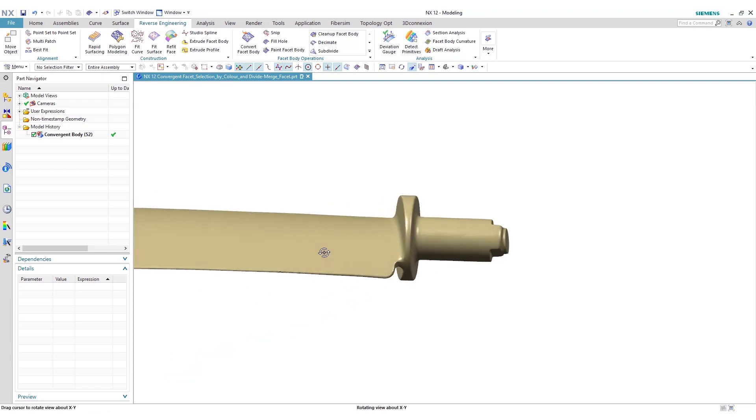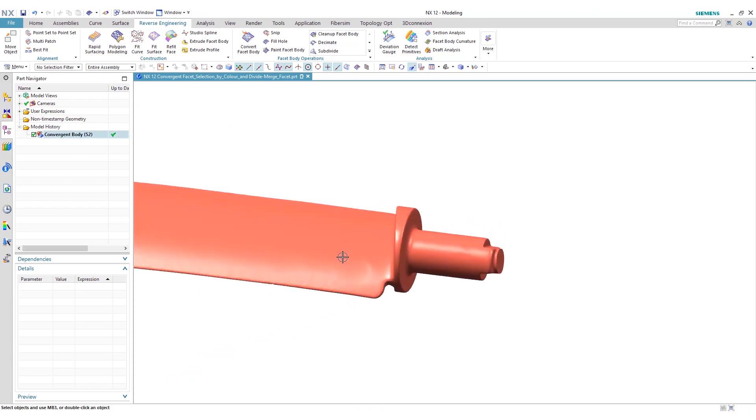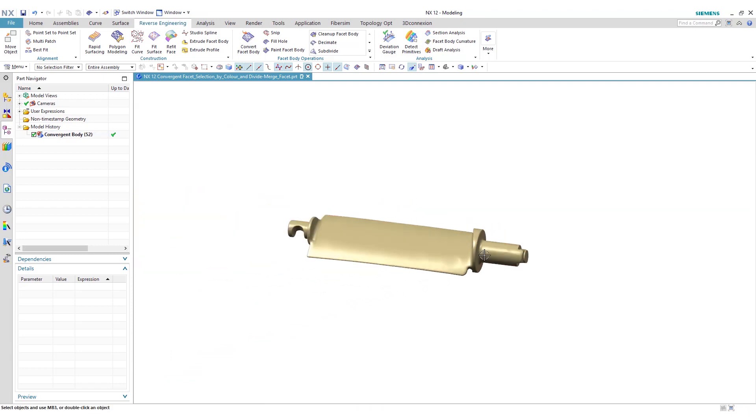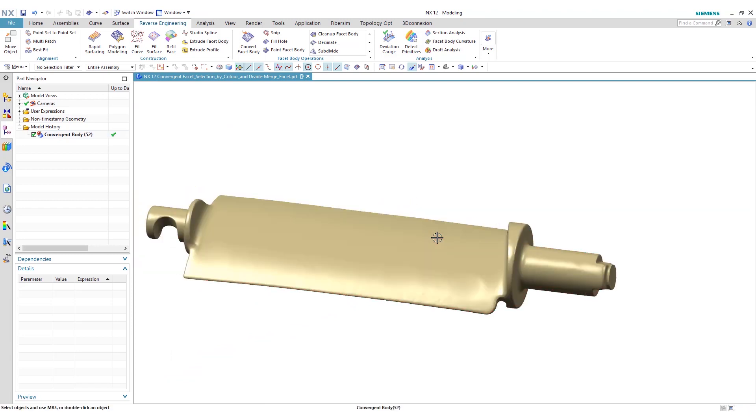It's really easy to manipulate this geometry now that it's a convergent body within NX12. We started off with point cloud data or scan data as facet geometry. Now we can show some more functions.